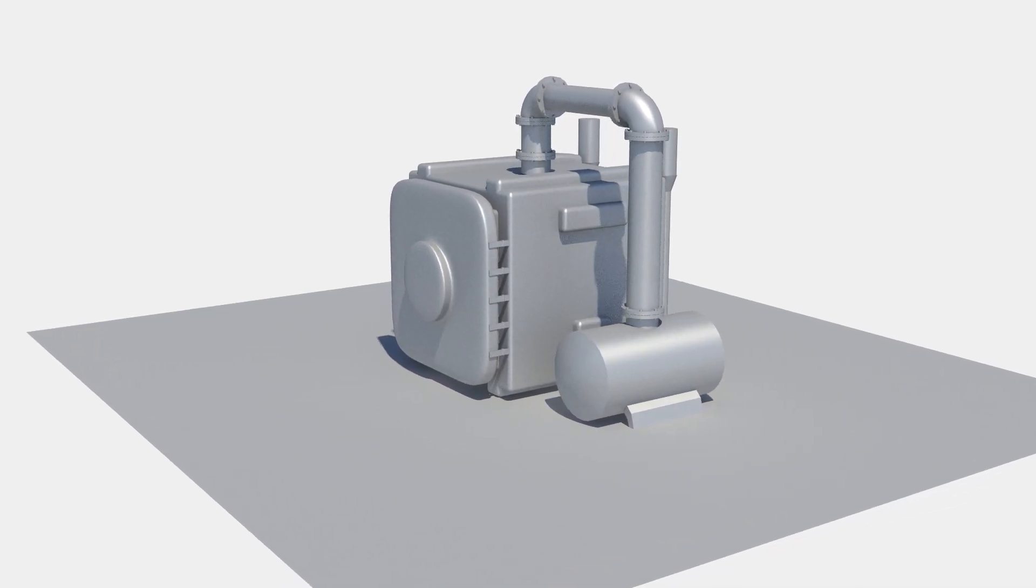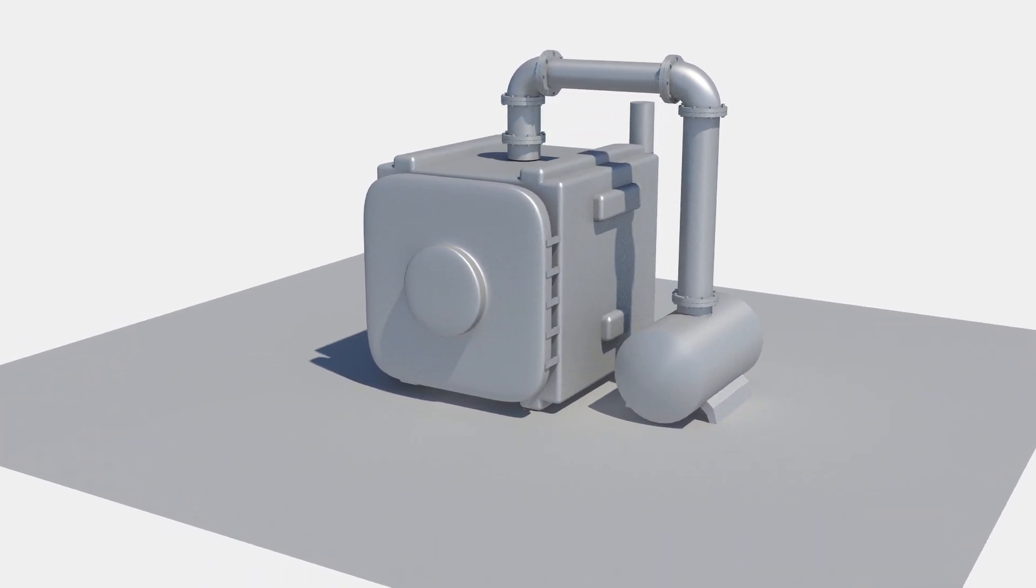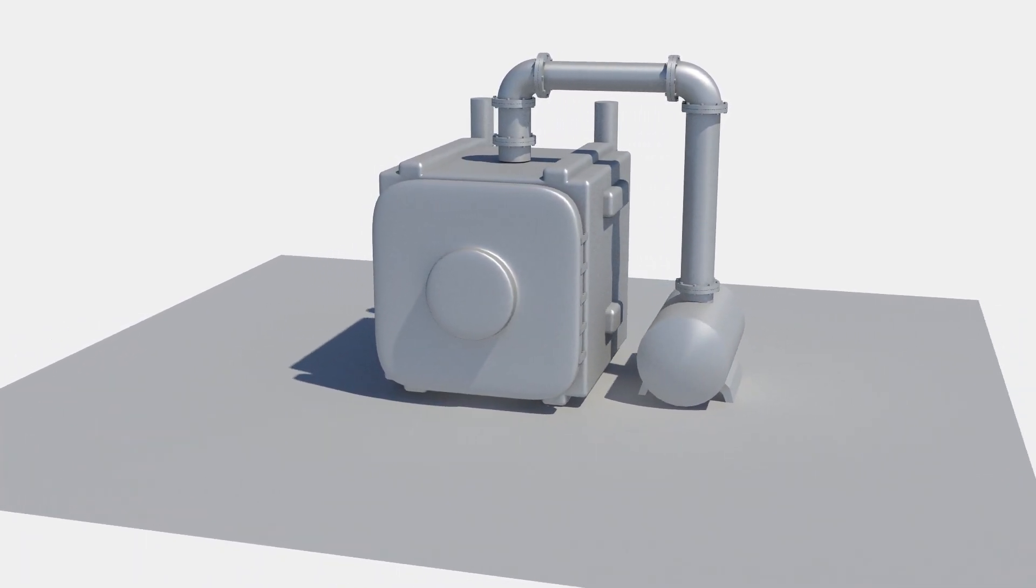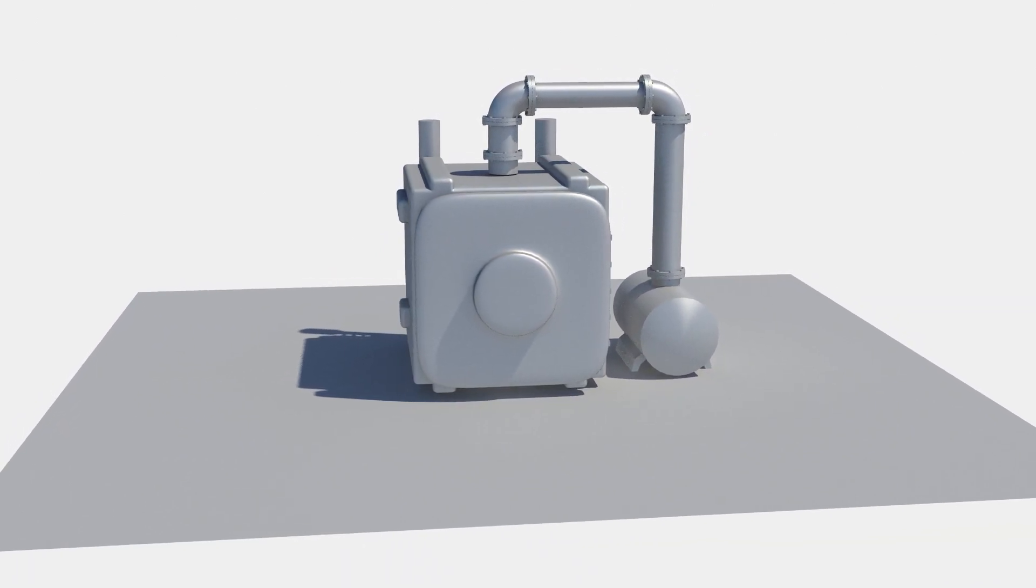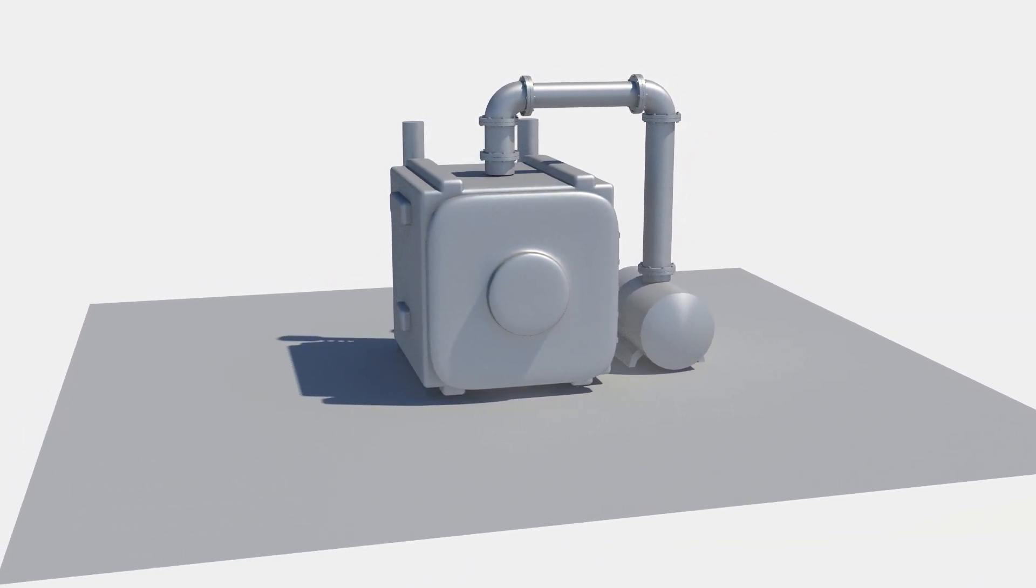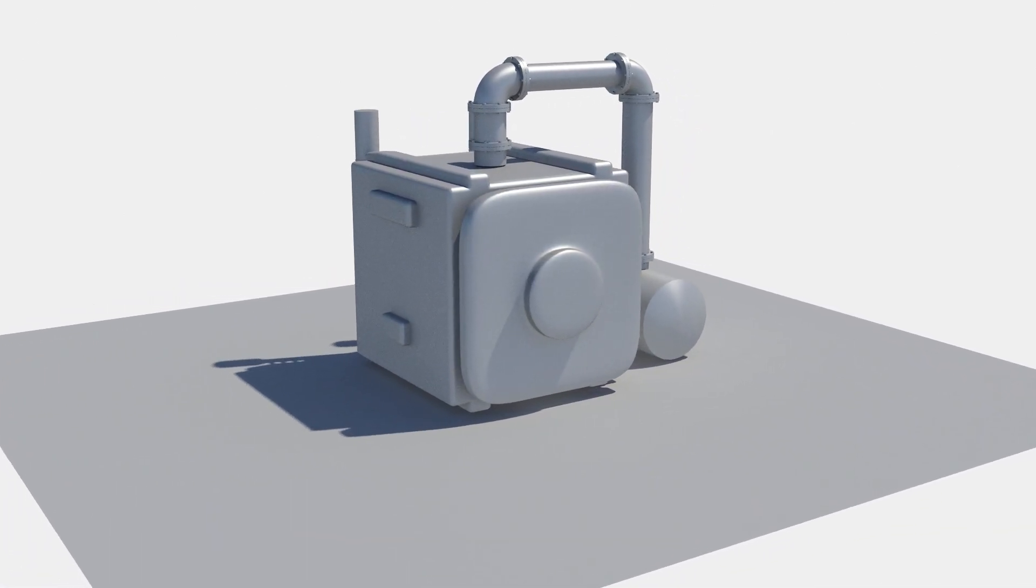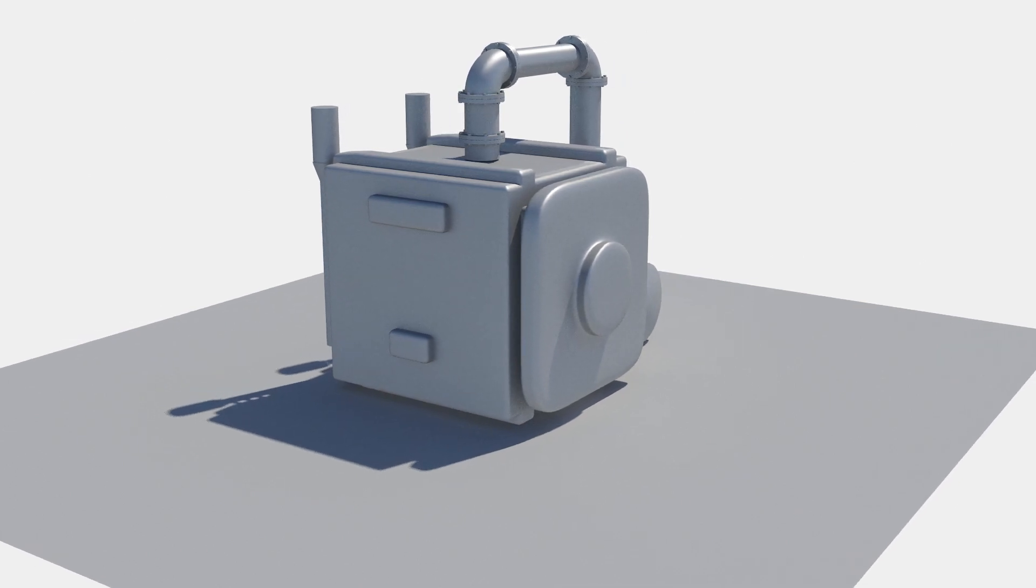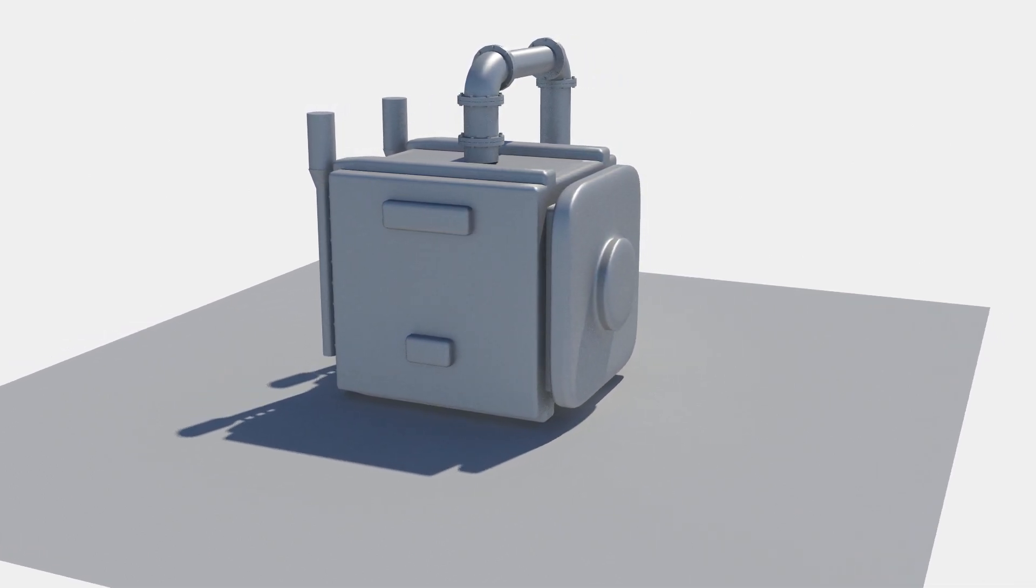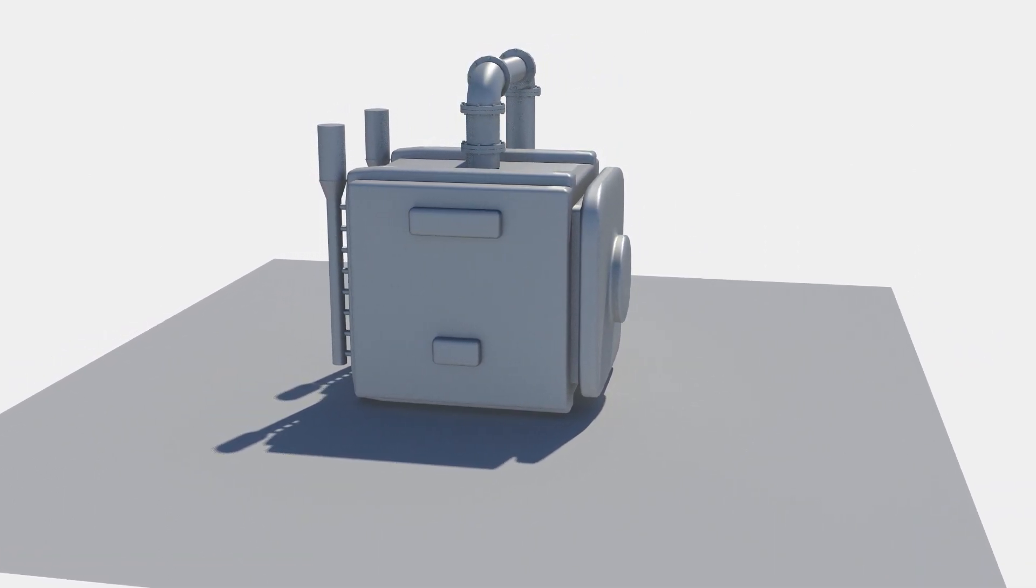A tray dryer is an industrial equipment based on heat exchange via convection inside an enclosed insulated chamber, with trays placed on top of each other in a trolley.